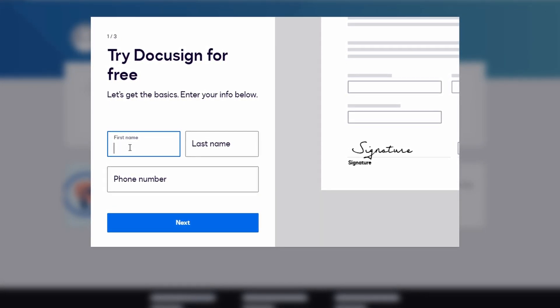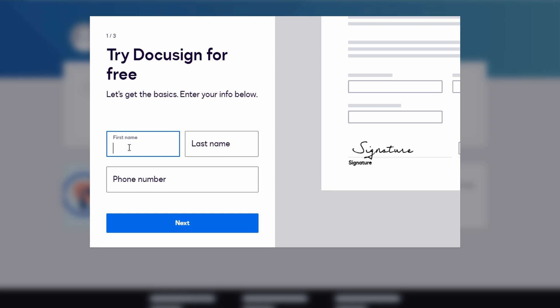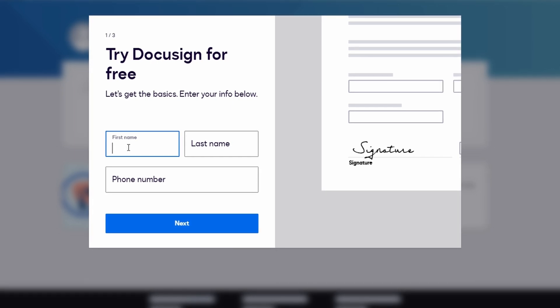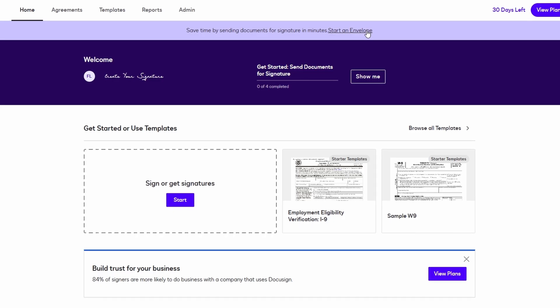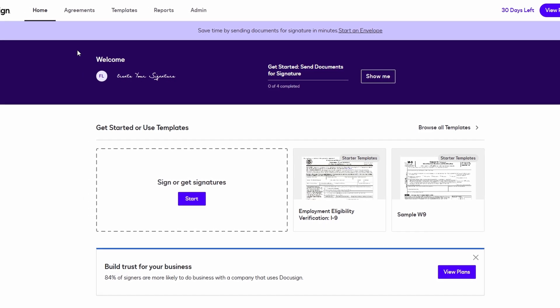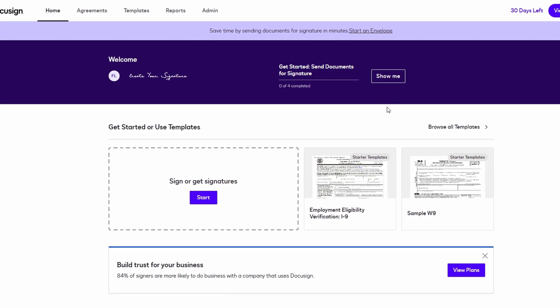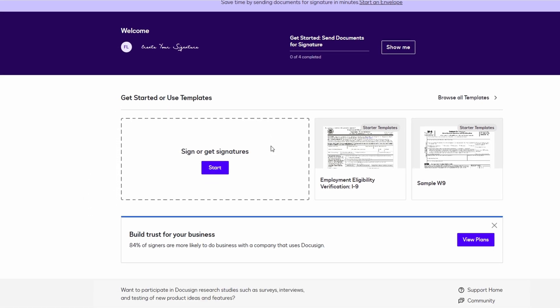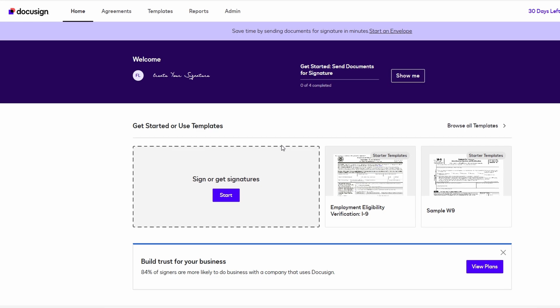The DocuSign dashboard is your main hub. You'll see all the important sections here, including options to send documents, manage templates, track your sent agreements, and manage your account settings. But before you start sending documents, there's one key thing you'll want to do: set up your electronic signature.